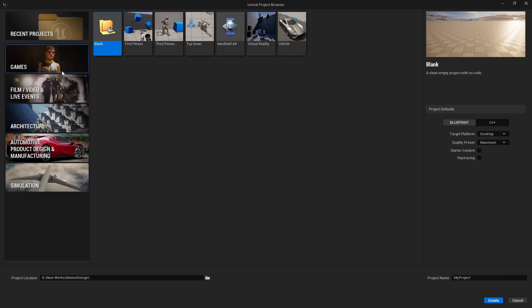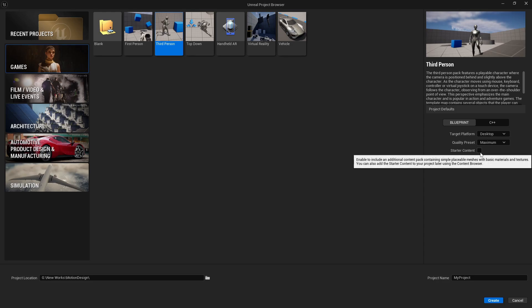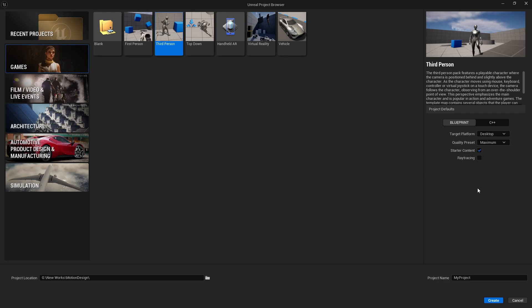Let's go to Games, then go to Third Person. I'm not going to load ray tracing. I'm going to load the starter content and I'm going to name my project 'motion design'. Let's create the scene and wait till it's loaded.